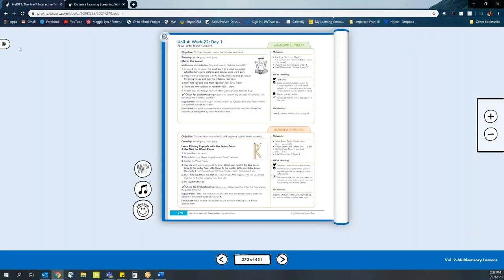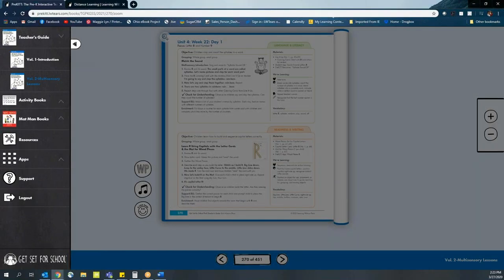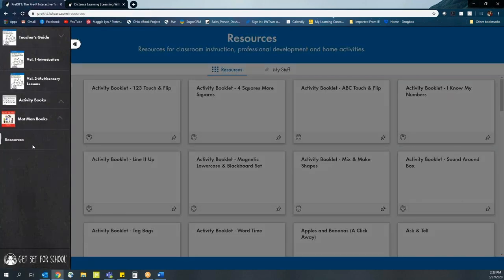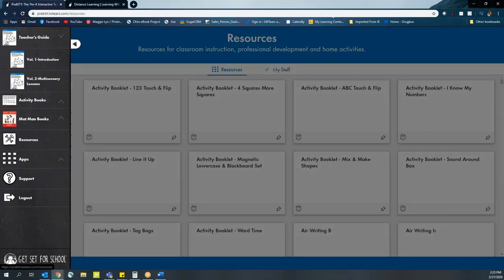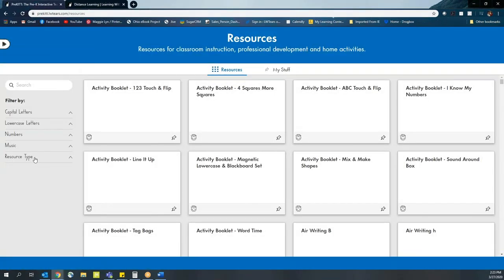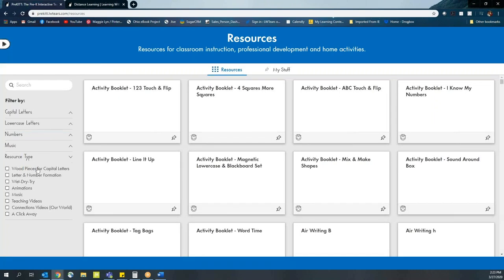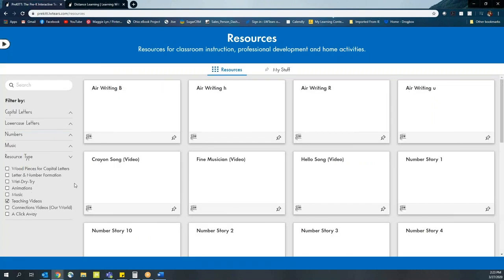Another suggestion for your parents at home is to use our number story videos, which can be found in our resources section. Once you go to resources, you want to choose the specific resource type. And in this case, go to our teaching videos.